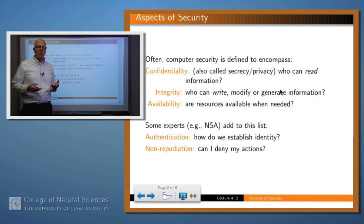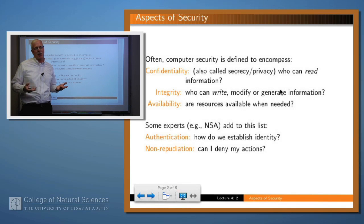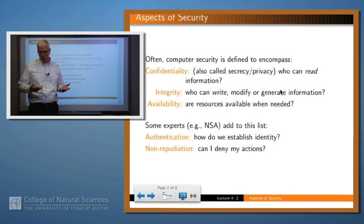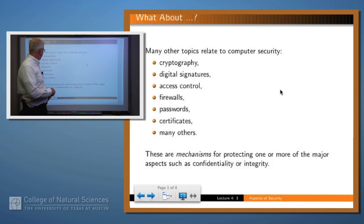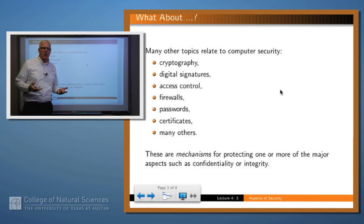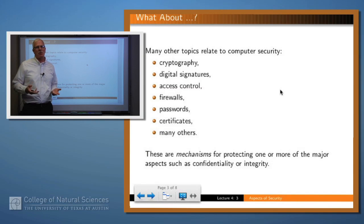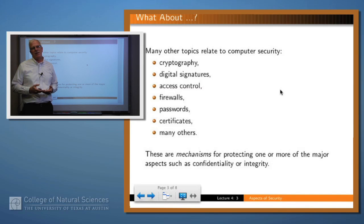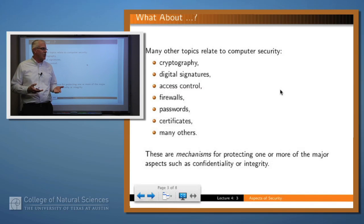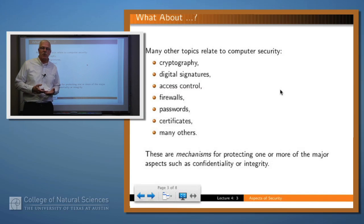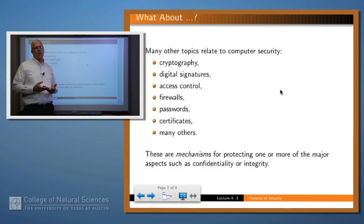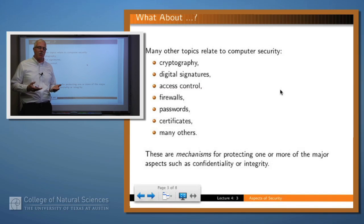Most of what we'll be talking about in computer security are the first three. Some books call this the CIA triangle: confidentiality, integrity, availability. It may occur to you that there are some topics left off that list — for example, cryptography is a very important topic in computer security, and so are digital signatures, access control, firewalls, and passwords. So why aren't they included among the list of important topics?